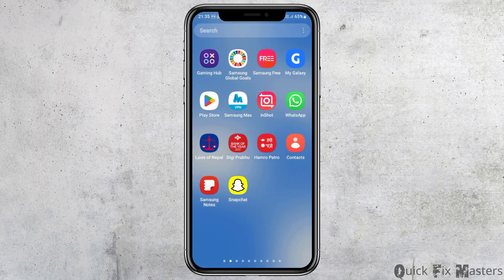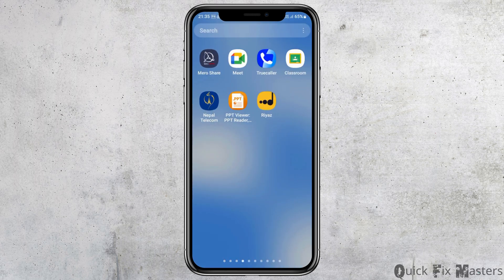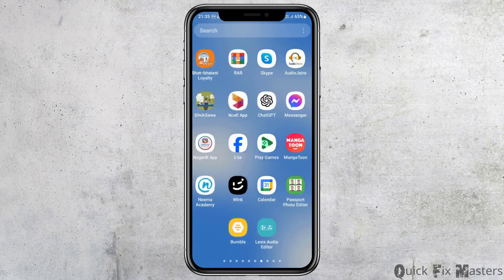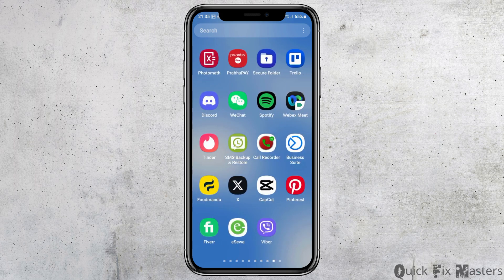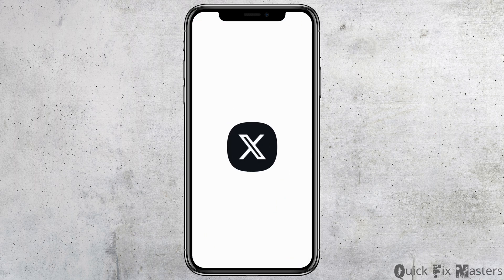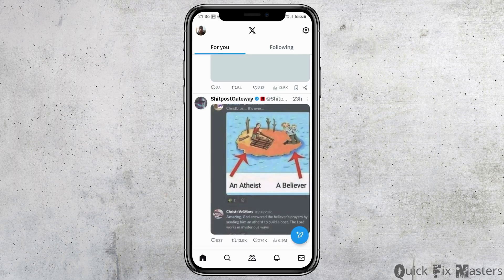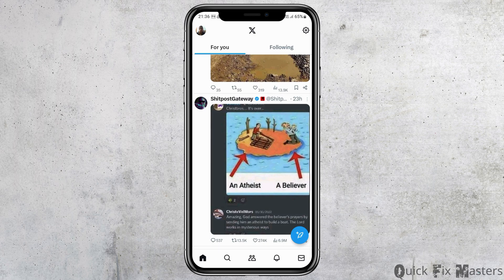After you check whether you are connected to a stable internet connection, you have to launch the X application or the Twitter application on your mobile device. Find the X application on your mobile device and then tap on it to launch it.